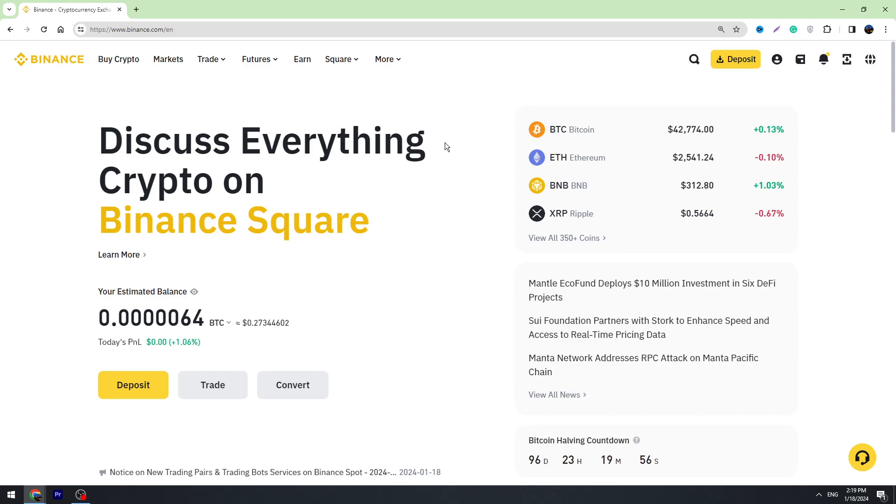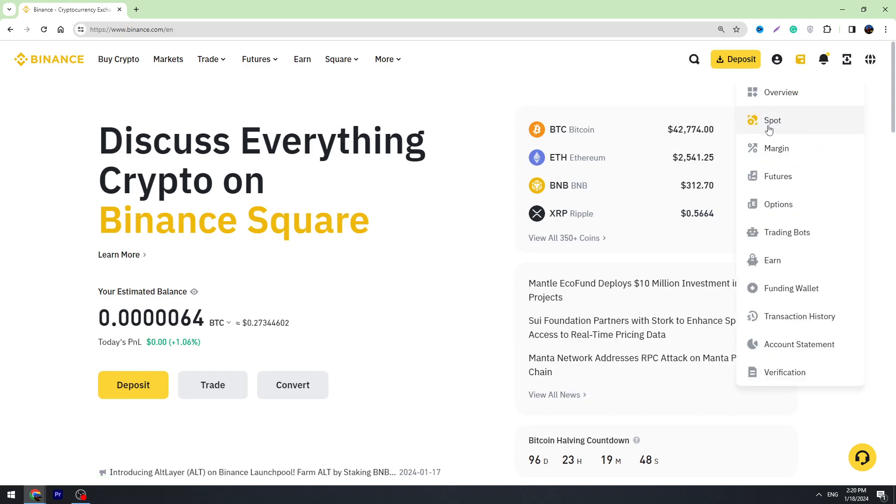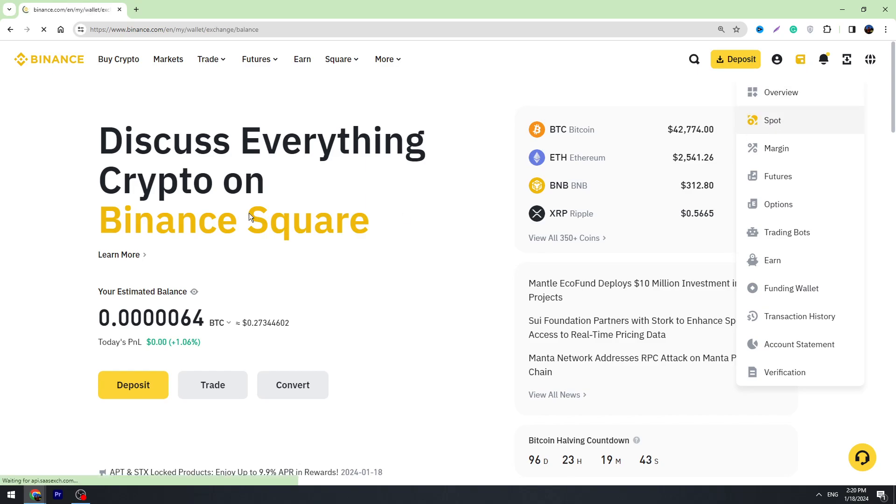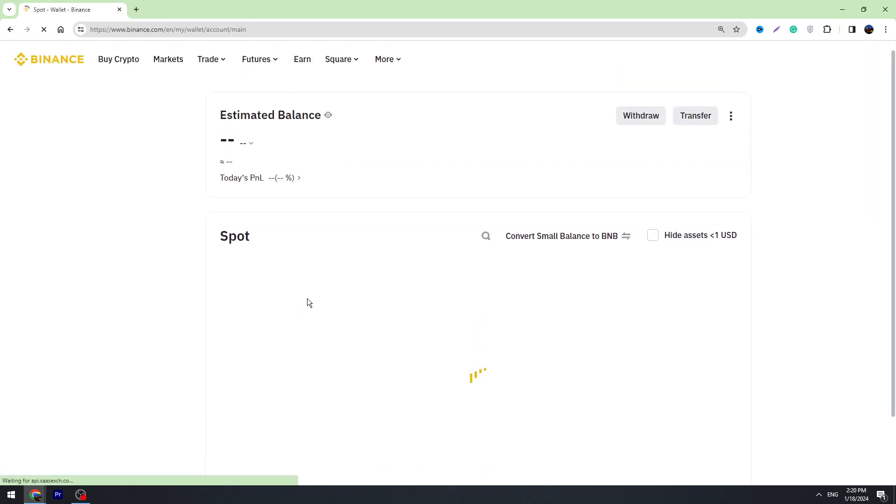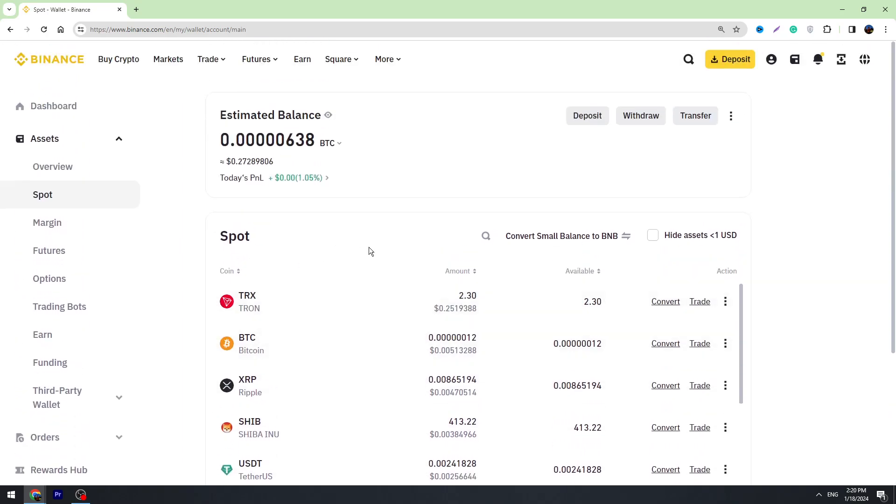Once you log in, you need to send your crypto from Fiat and Spot wallet to the Funding wallet. Most likely you have your USDT on Spot and Fiat account. When you hover the wallet icon on the top right corner and go to Spot, you'll see your crypto balance. You need to send your crypto to the Funding wallet because we need this Funding wallet to withdraw money from Binance to Perfect Money.